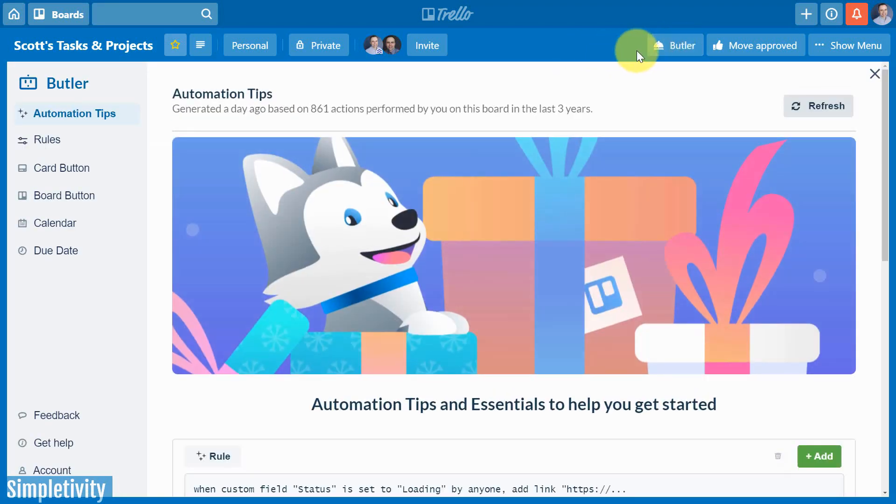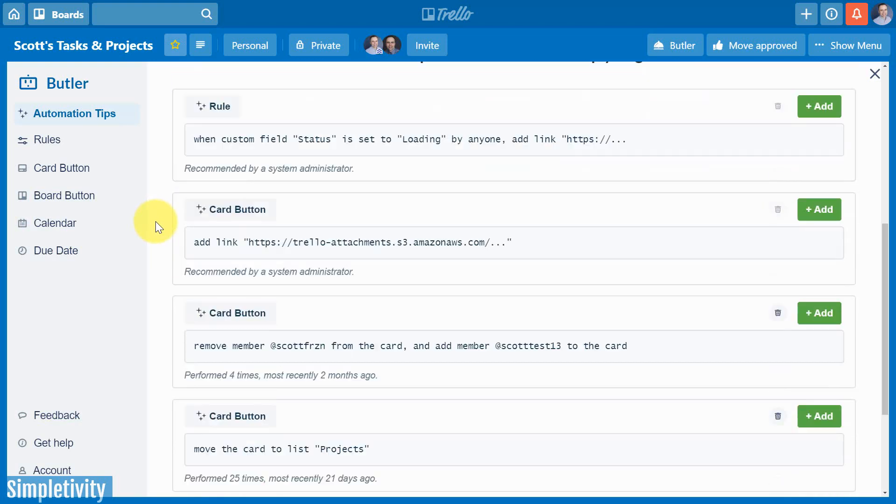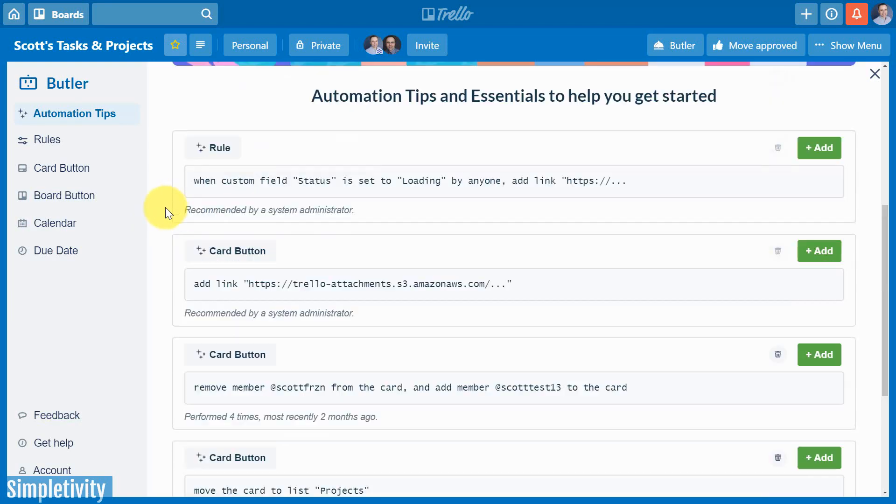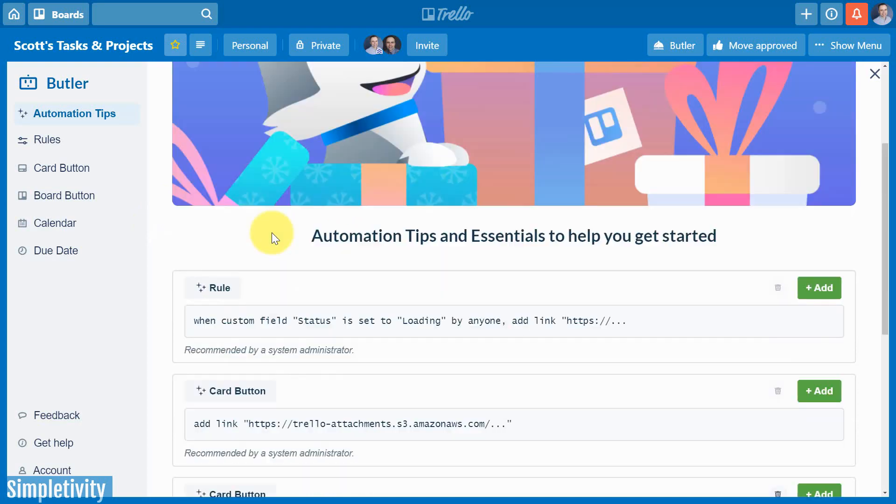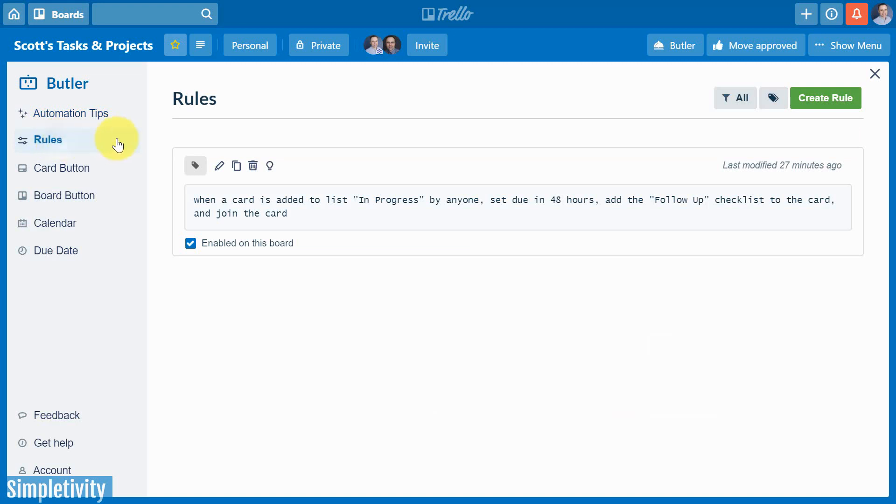In order to do so, you just need to select the Butler button, which appears in the top right-hand corner of all of your Trello boards. The very first screen that you're going to see is called automation tips, and Butler is going to try and give a few suggestions based on your behavior. But I'm going to go directly to rules, because rules is the most important area and probably the area that you most frequent when creating automated actions here within Trello.